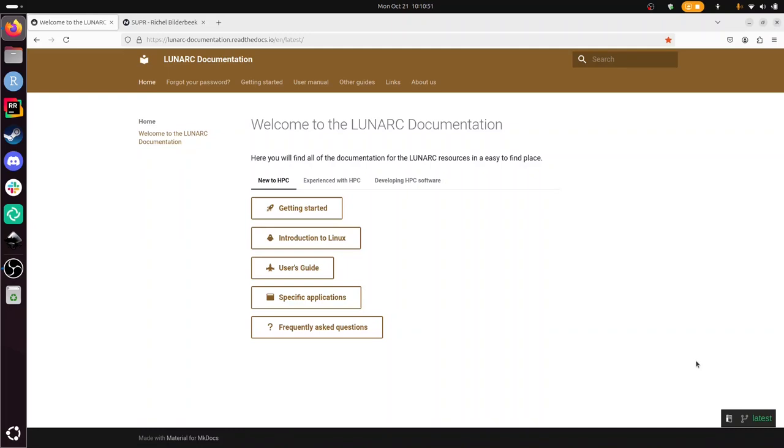Hi, I'm going to show you how to log in to Lunarc's Cosmos, which is one of the servers of Lunarc. I'm going to follow their documentation and start from scratch, which means I will reset my password, reset my pocket pass two-factor authentication, and then finally log in to Cosmos using SSH.